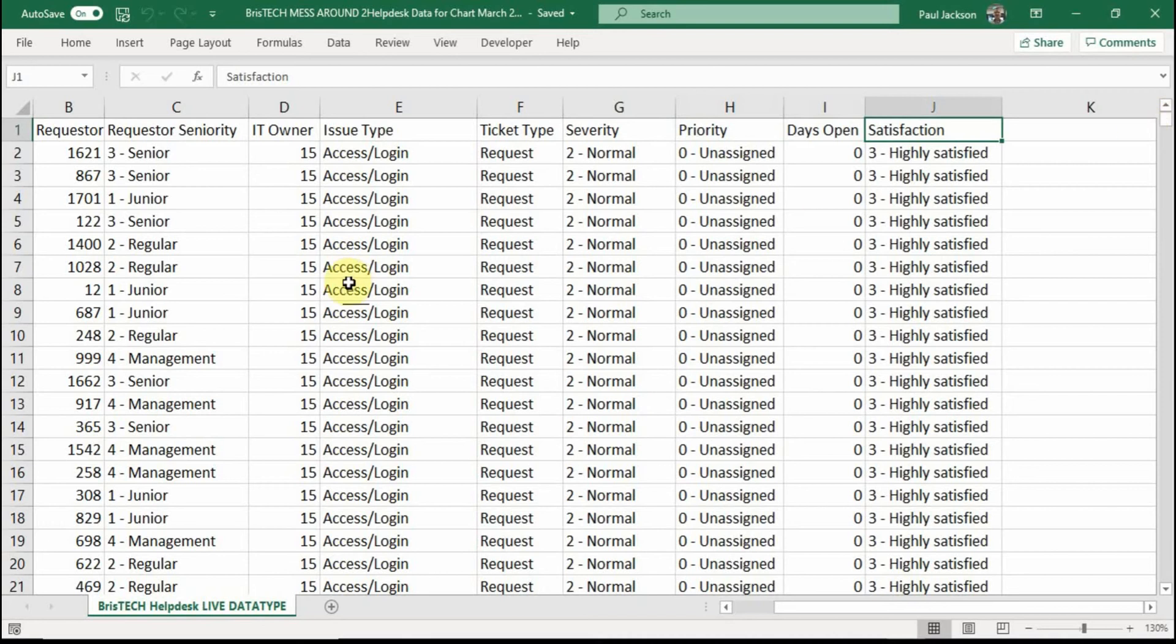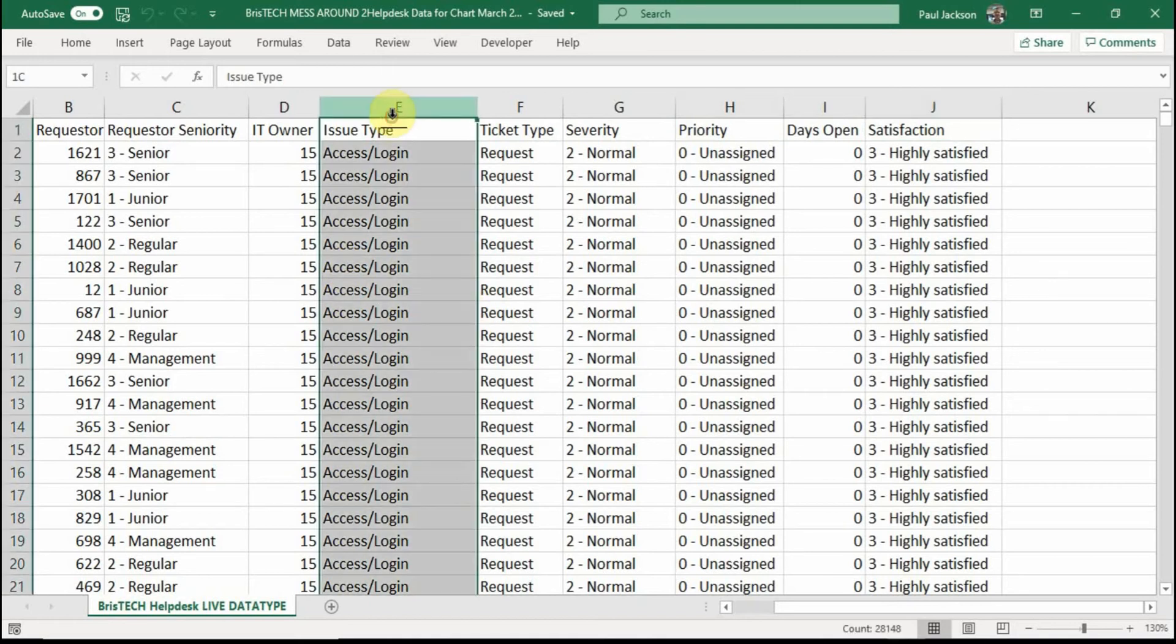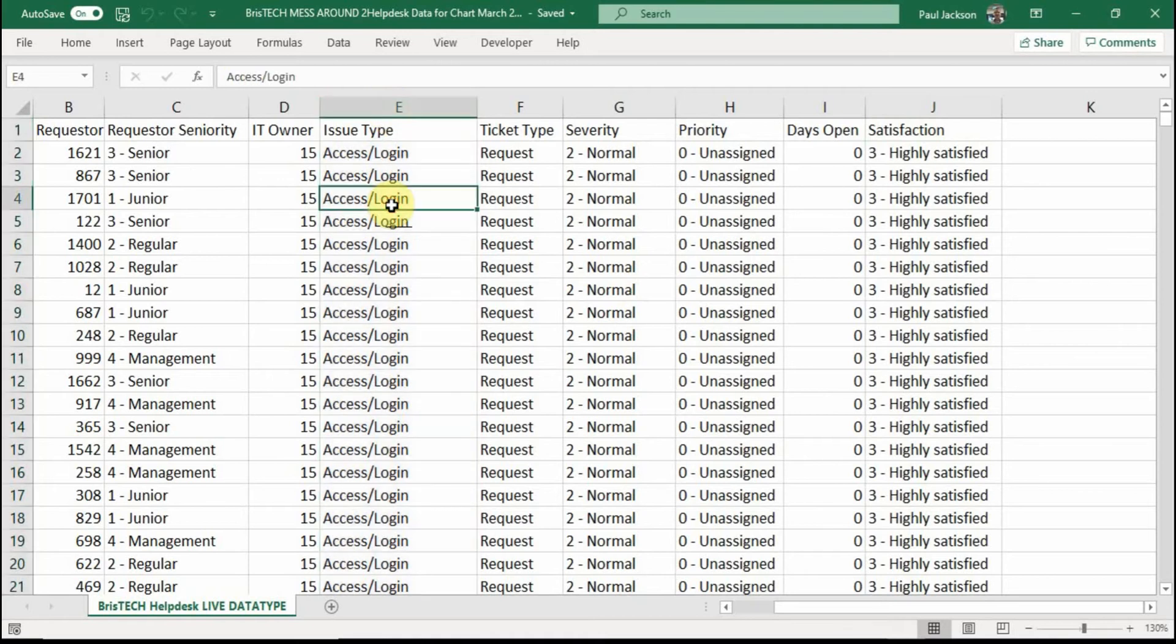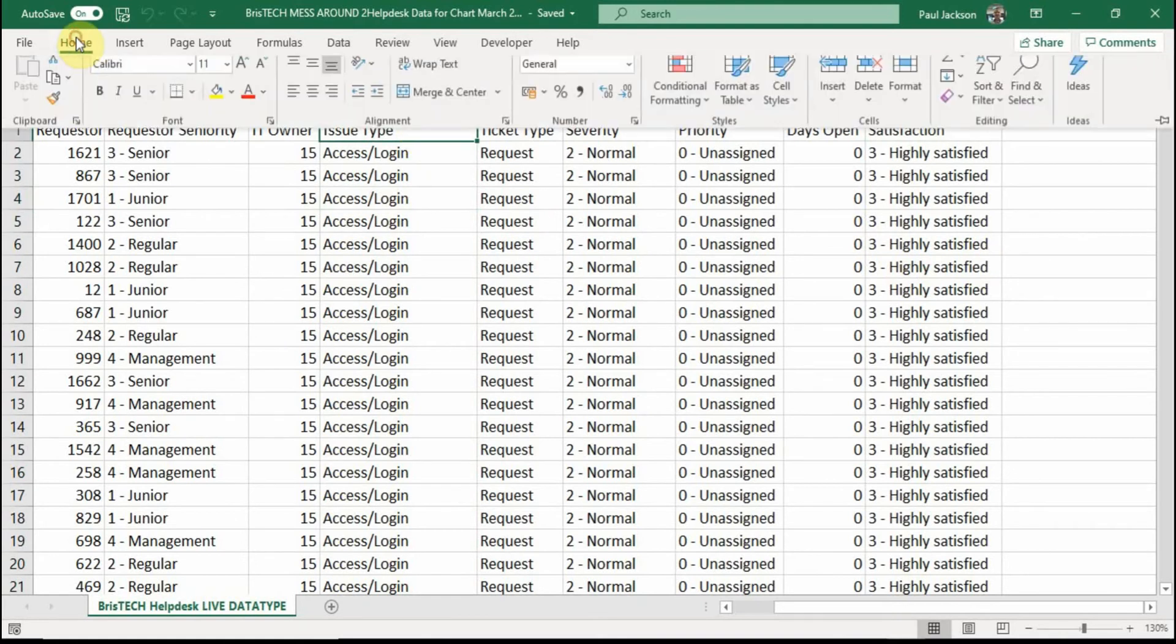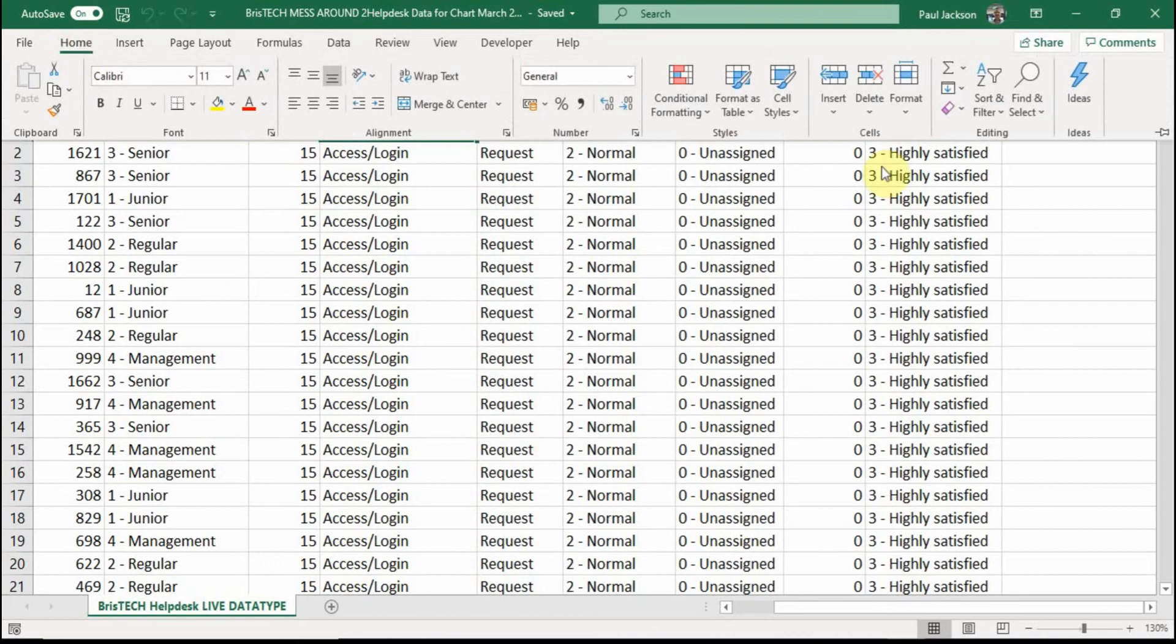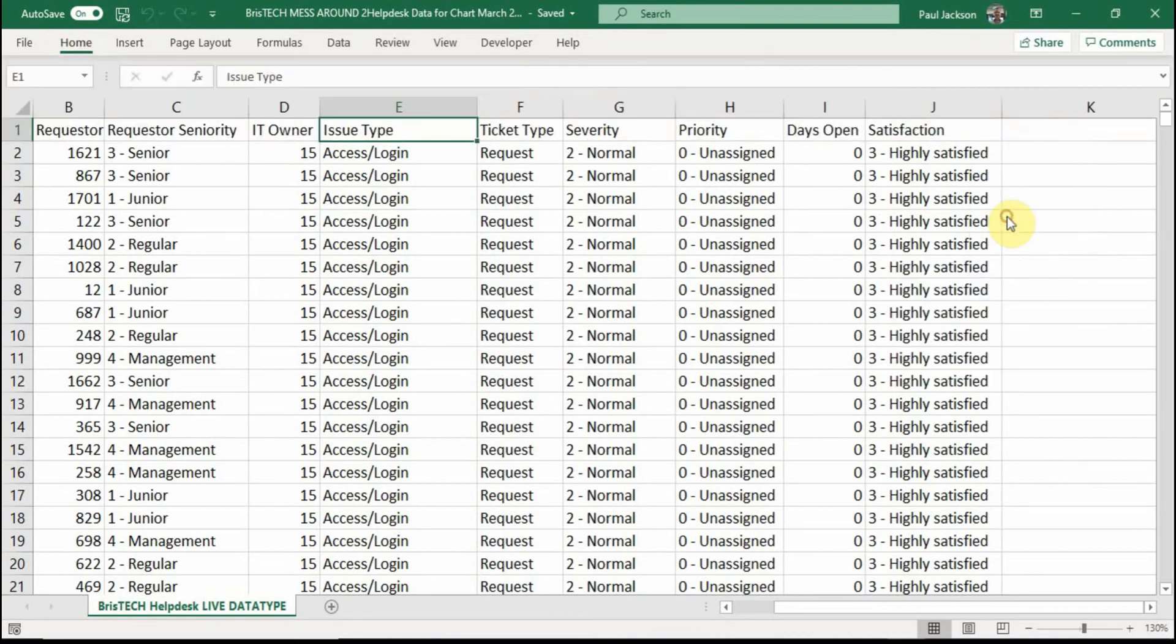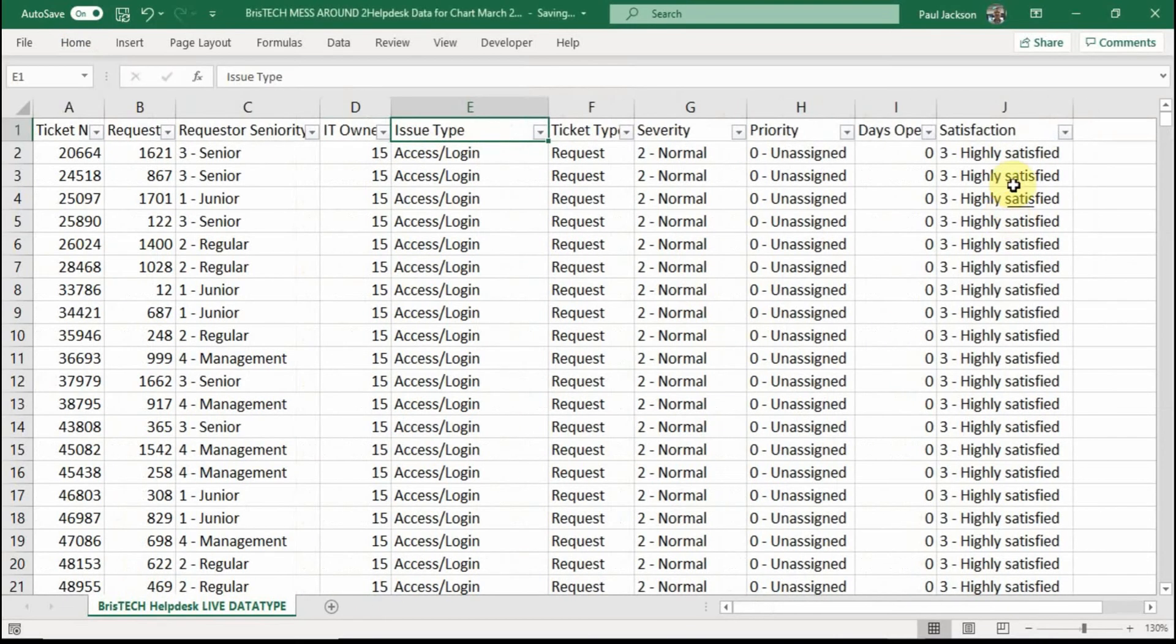So the first thing I want to do is I want to count up the number of issues here in column E. And what I'm going to do then is that I'm going to apply a filter because I'd like to put them into alphabetical order. So to apply a filter, you go to home, you go to sort and filter and apply the filter here.